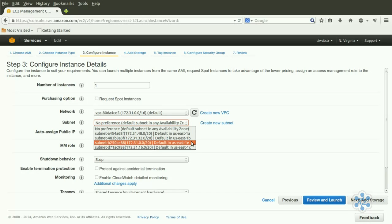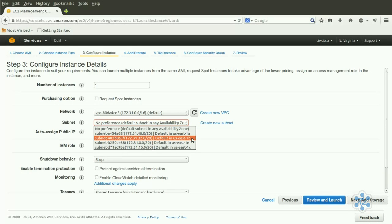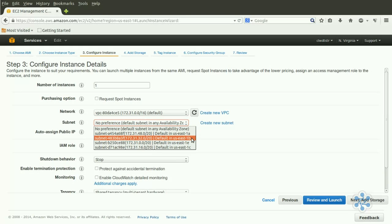In our case, if we were to choose availability zone US East 1B, our instance would receive a private IP address somewhere between 172.31.32.0 and 172.31.47.254. Since this is a private IP address, it would have no meaning for devices outside our VPN. They will access our instance using the public IP or endpoint that we'll let Amazon assign. But all instances running within our VPN will always talk to each other using these private addresses.